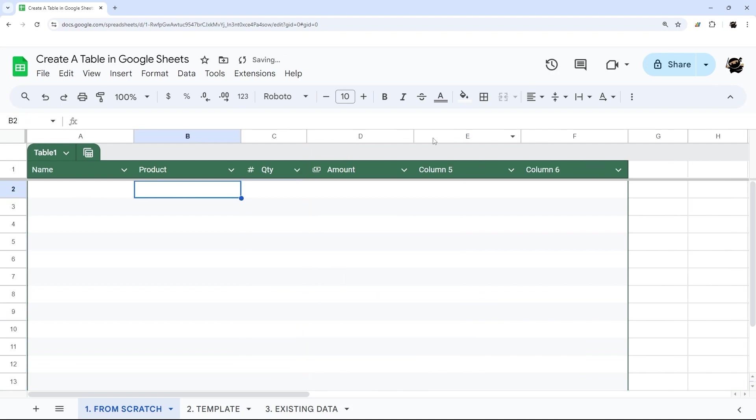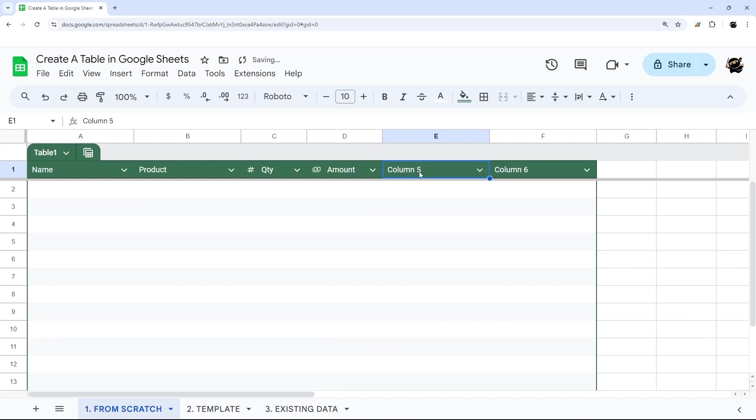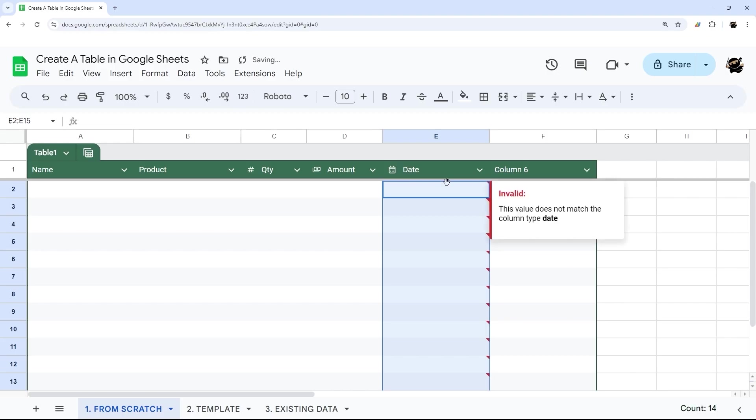And so then we can just edit these down here, we could add another column that would be date, for example, and change this to a date. And you can do date, datetime or time. And we'll go ahead and delete those entries as well.